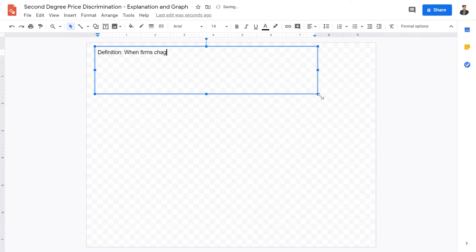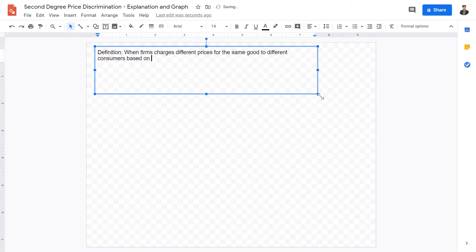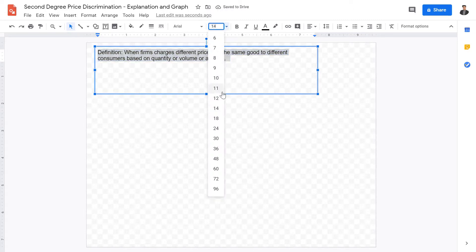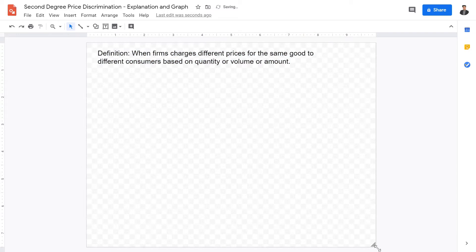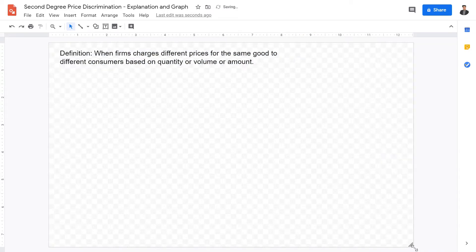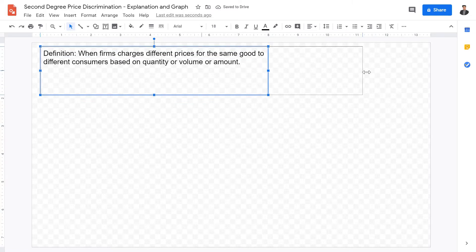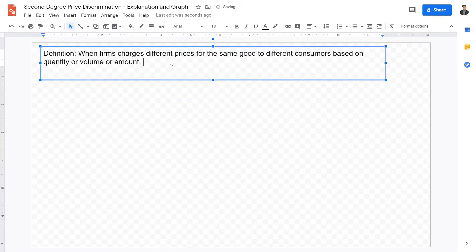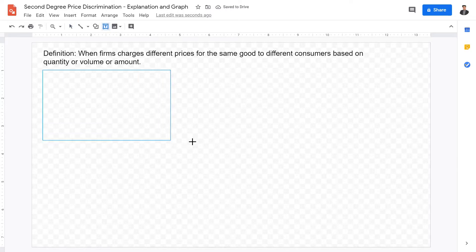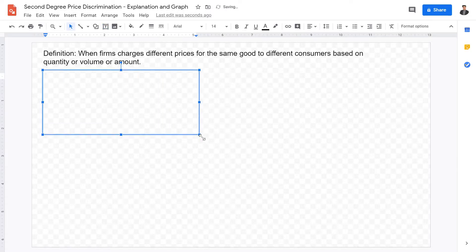Second degree price discrimination is defined as when a firm charges different prices for the same good to different consumers based on quantity, volume, or amount. So it basically talks about when any firm charges different prices to different consumers based on the amount of the good that they buy.